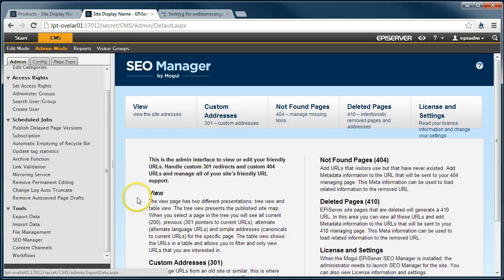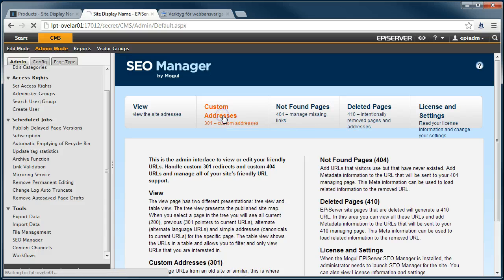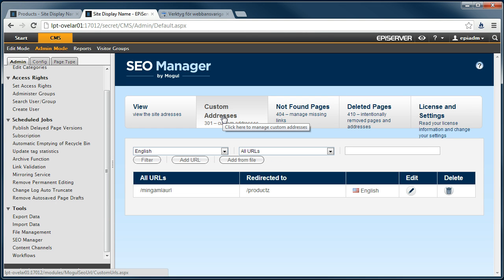We will go to Custom Addresses because we want to redirect these URLs to existing pages.